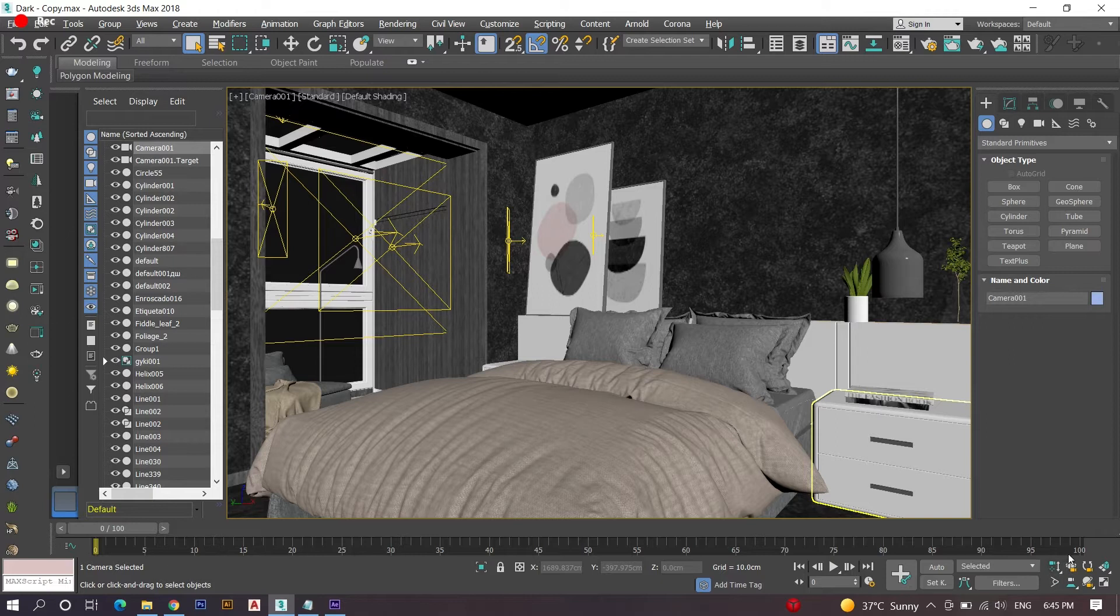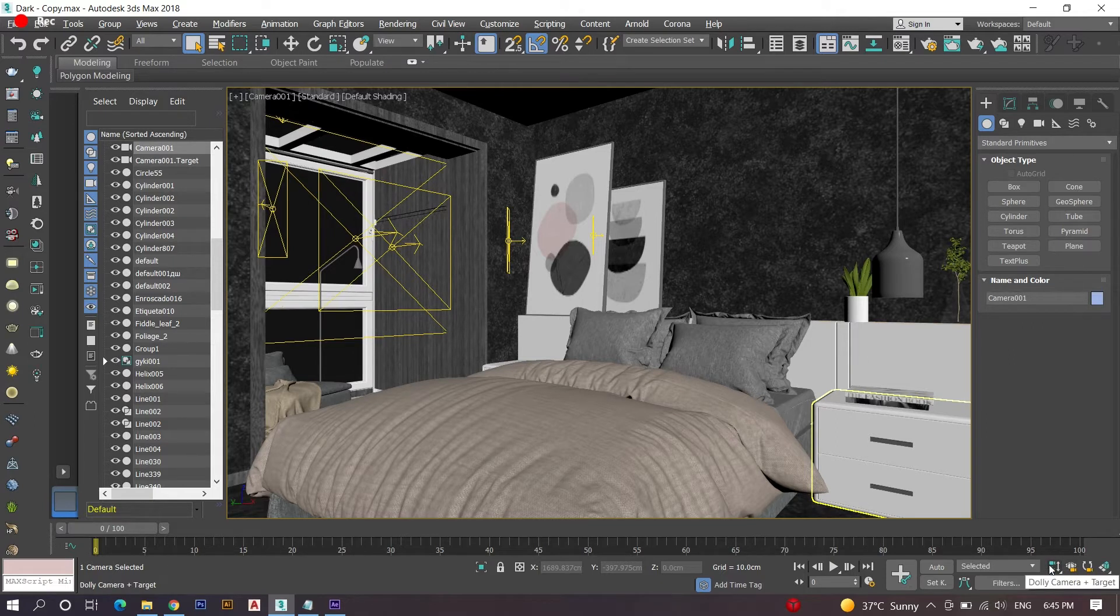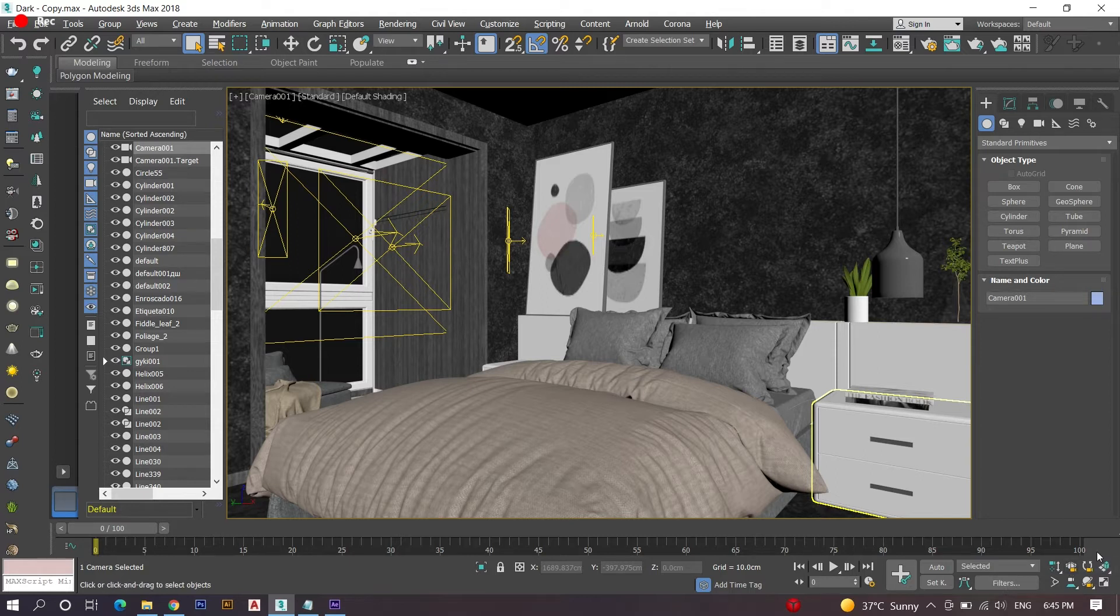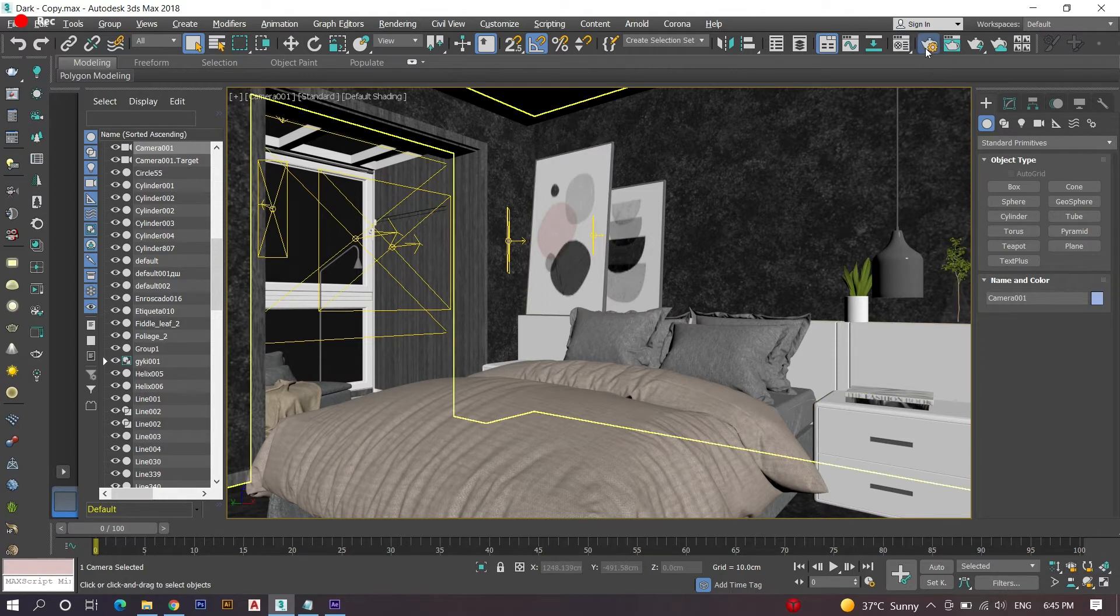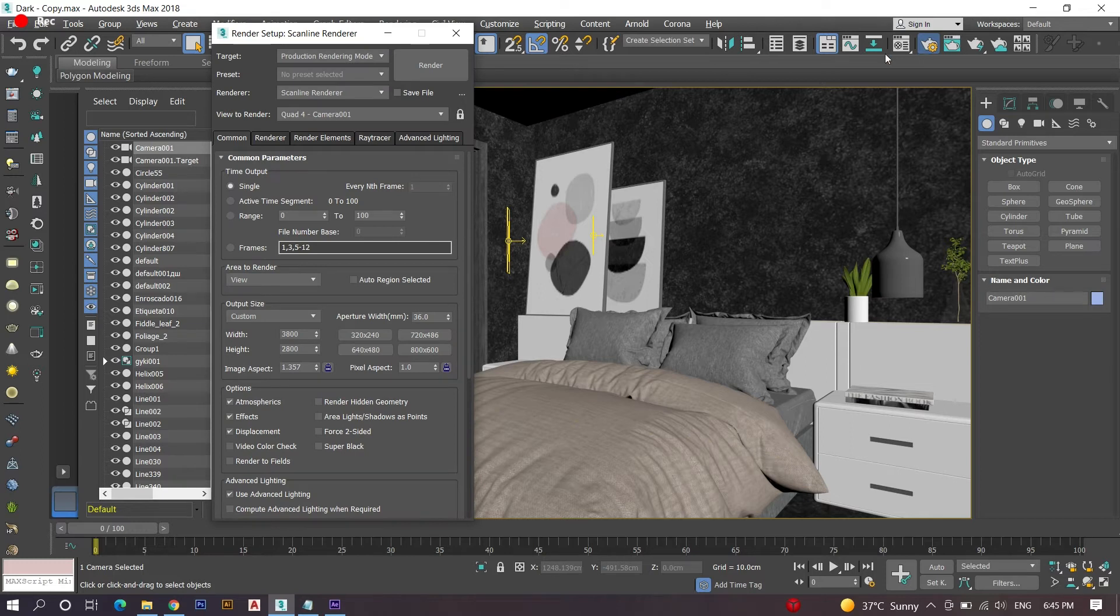Let's go to the camera view for setting our best POV or point of view. After placing the camera position suitably, open the render setup. On the first appearing window, we can see the common settings.